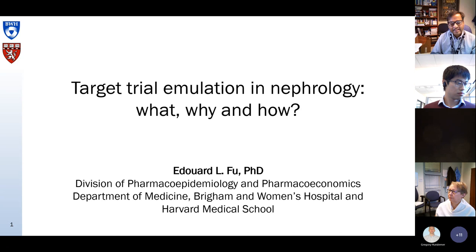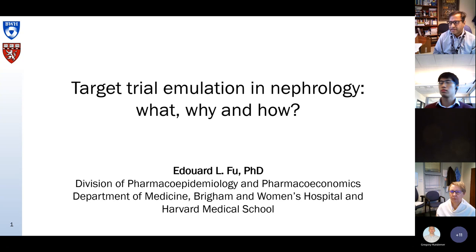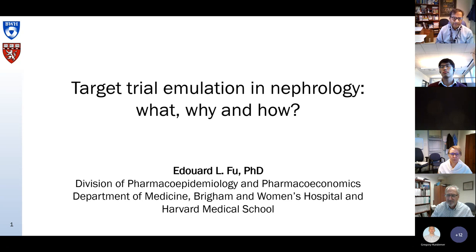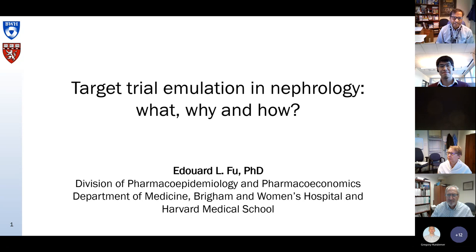Dr. Fu is a postdoctoral research fellow in the cardiometabolic and renal pharmacoepi program at Brigham's, and his research focuses on effectiveness and safety of medications with pharmacoepi using causal inference methods, which have been proposed and developed by Miguel Hernan, in whose lab Dr. Fu works. He's published very important papers in JASN and BMJ.